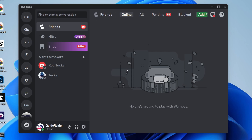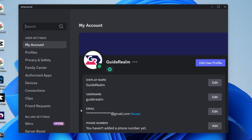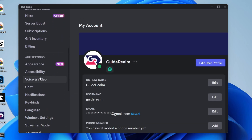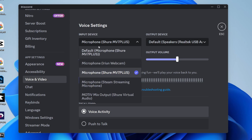First of all, come to the bottom left and click on the gear or cog icon to open up the user settings. Scroll down on the left into App Settings and click on Voice and Video. Now come into Input Device and go to select the correct one.